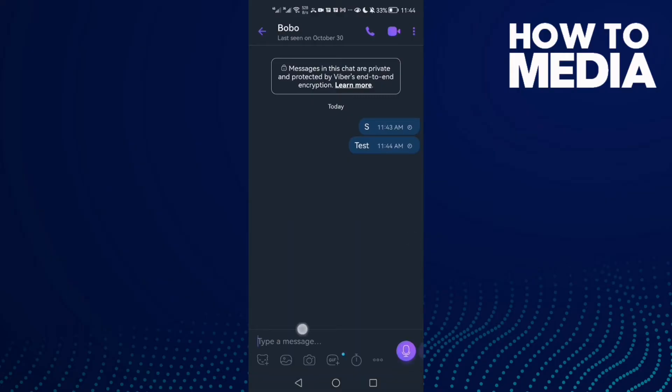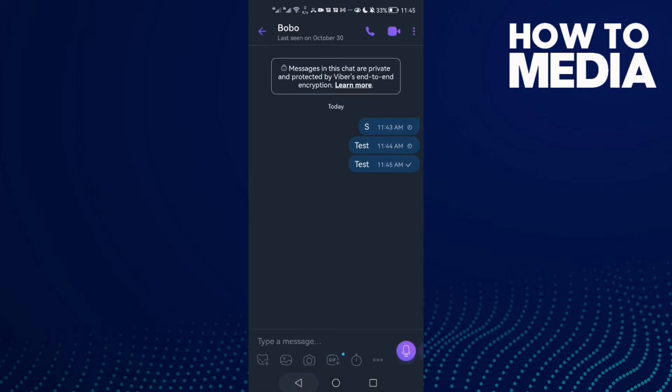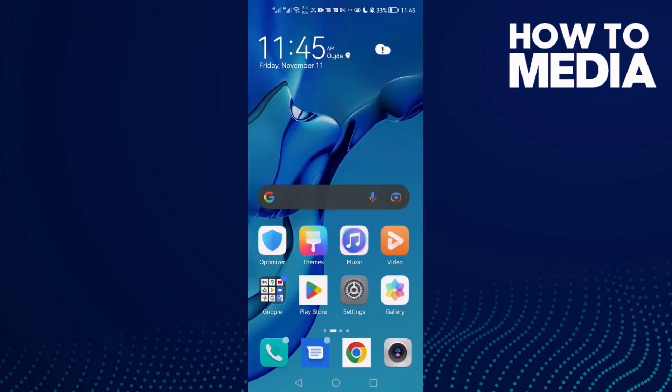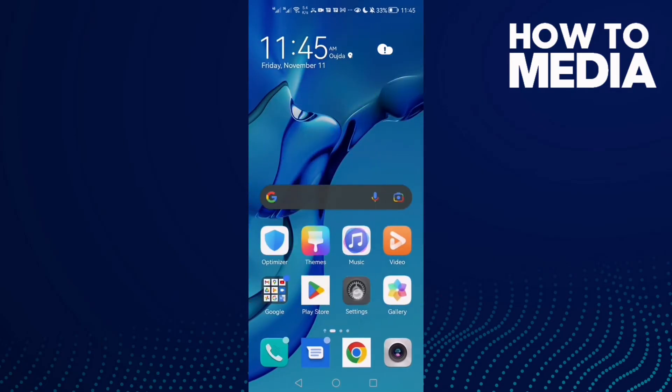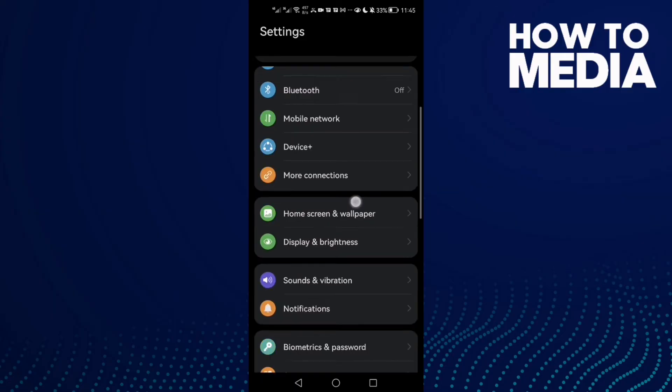Viber not sending messages. Now let's go to Settings and let's fix it.